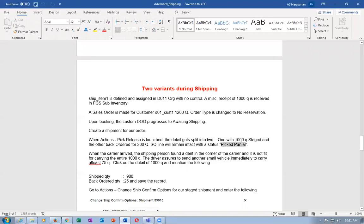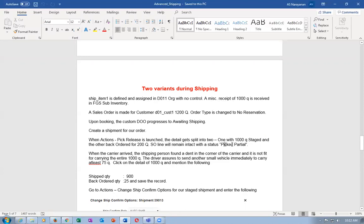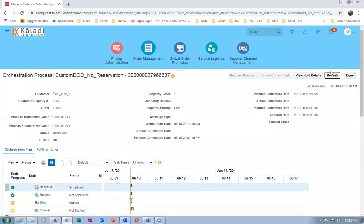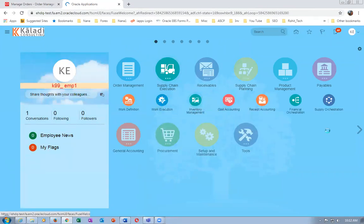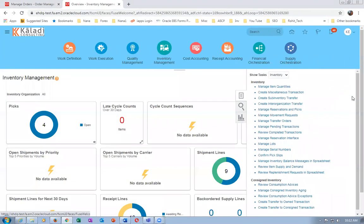We have a concurrent for interfacing Shipping Execution to Order Entry. The Send Shipment Advice communicates it. The order 10,000 is now Awaiting Shipping. Go to Supply Chain Execution, Inventory Management, then Shipping. Click on Shipments and go to the Shipment Lines.